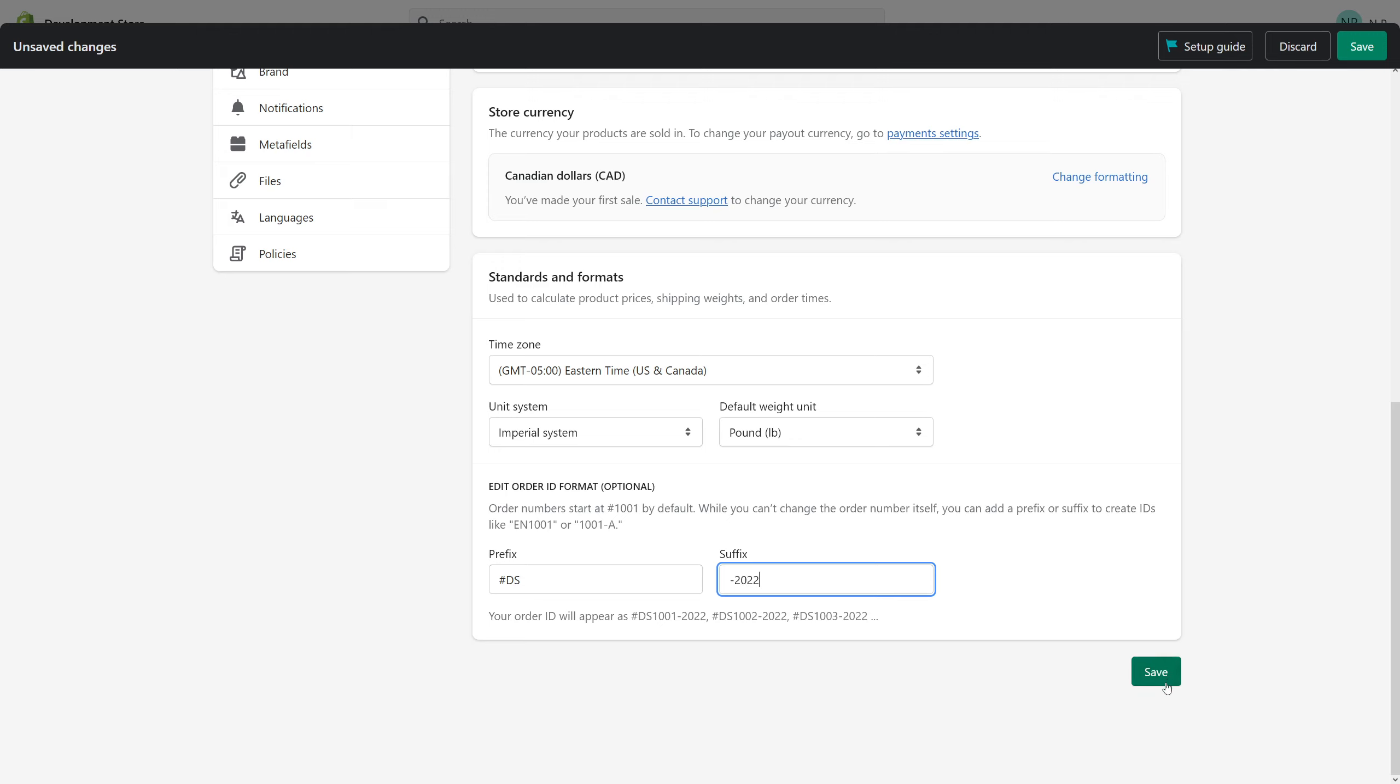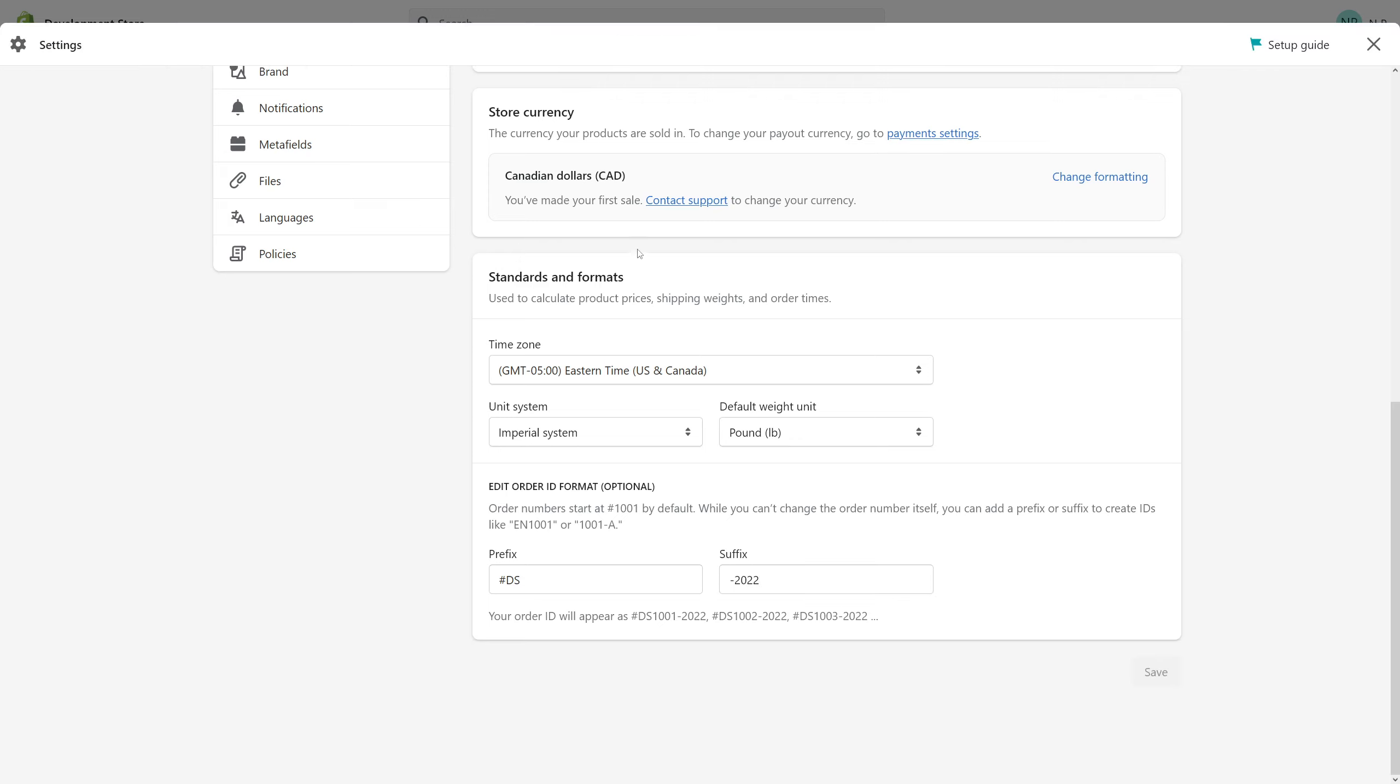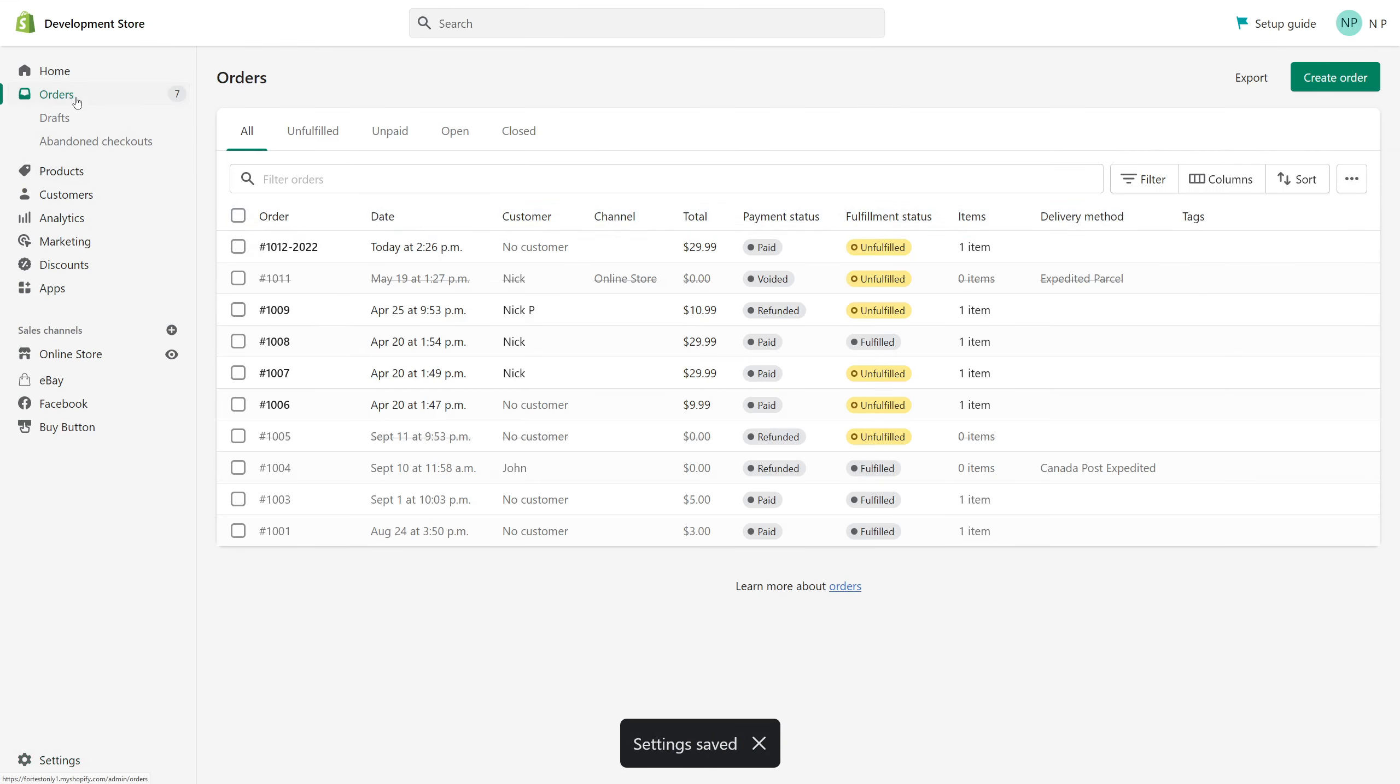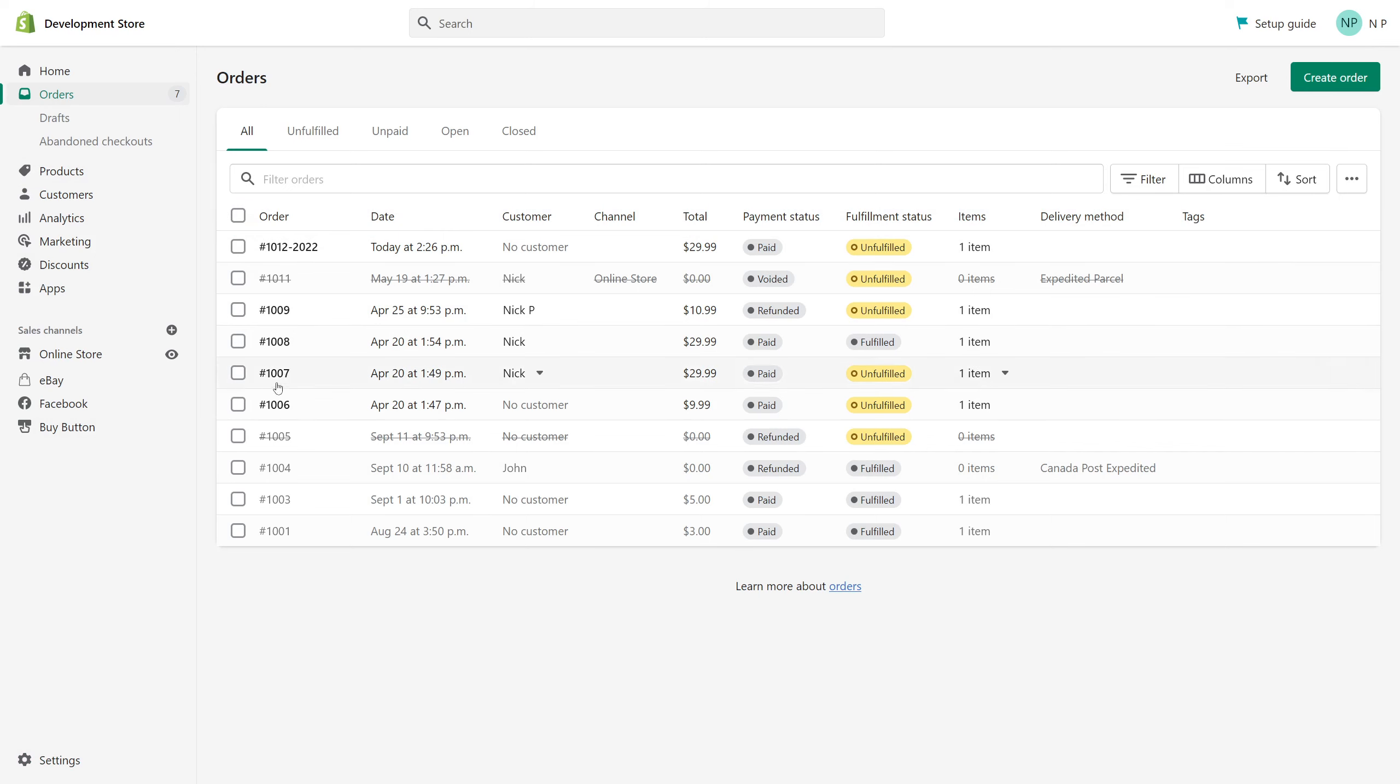And once you click save, you'll notice that the newer format does not reflect to the older order numbers. But whenever you have the next order, somebody else places a new order on your store, or you place it yourself, you'll see the newer order will have a new format.